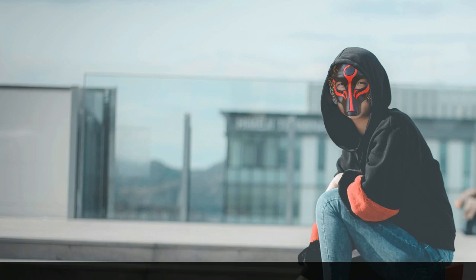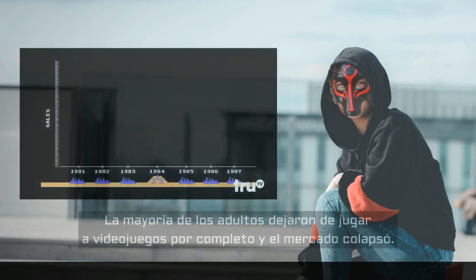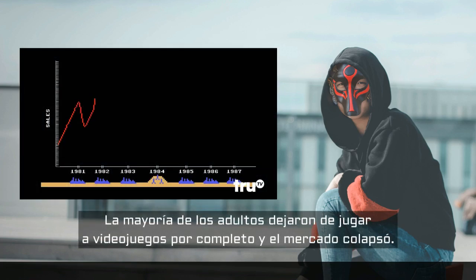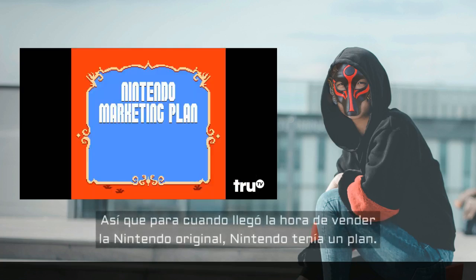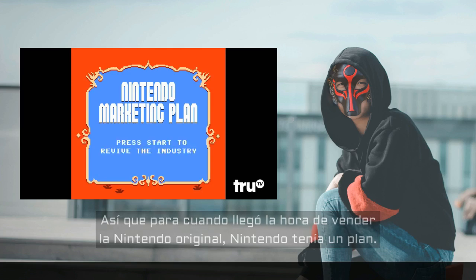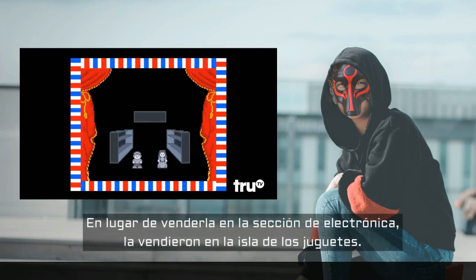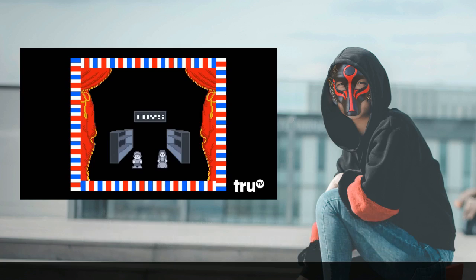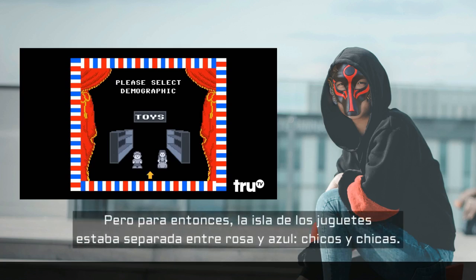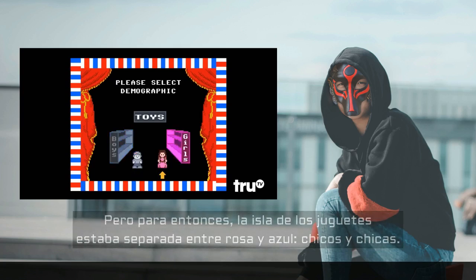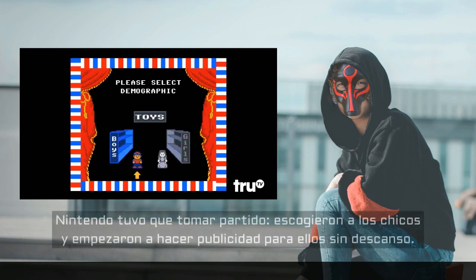Es esto último lo que me parece más interesante, pues permite entender la razón por la cual el marketing de videojuegos se dirigió hacia los varones después del colapso, algo que desde el feminismo parece atribuirse a una decisión arbitraria. La mayoría de los adultos no han dejado de jugar completamente, y el mercado de videojuegos se desplomó. Así que cuando llegó el tiempo para vender el sistema Nintendo original, Nintendo devisó un plan. En vez de venderlo en la sección electrónica, lo han vendido en la isla de jugadores. Pero hasta entonces, la isla de jugadores se separó completamente entre azul y azul, chico y chico. Nintendo tenía que elegir un lado.